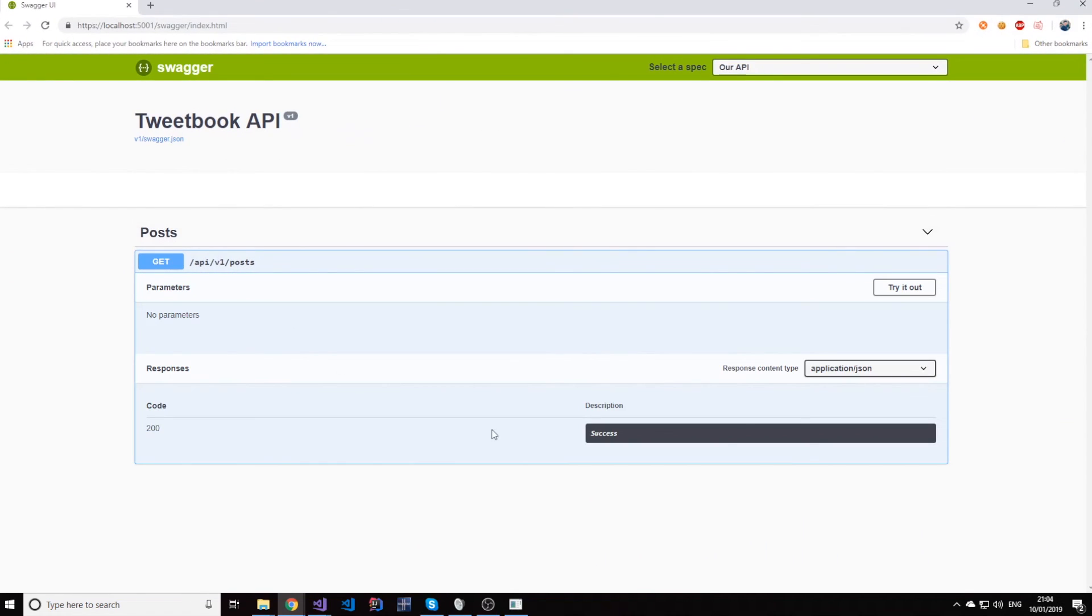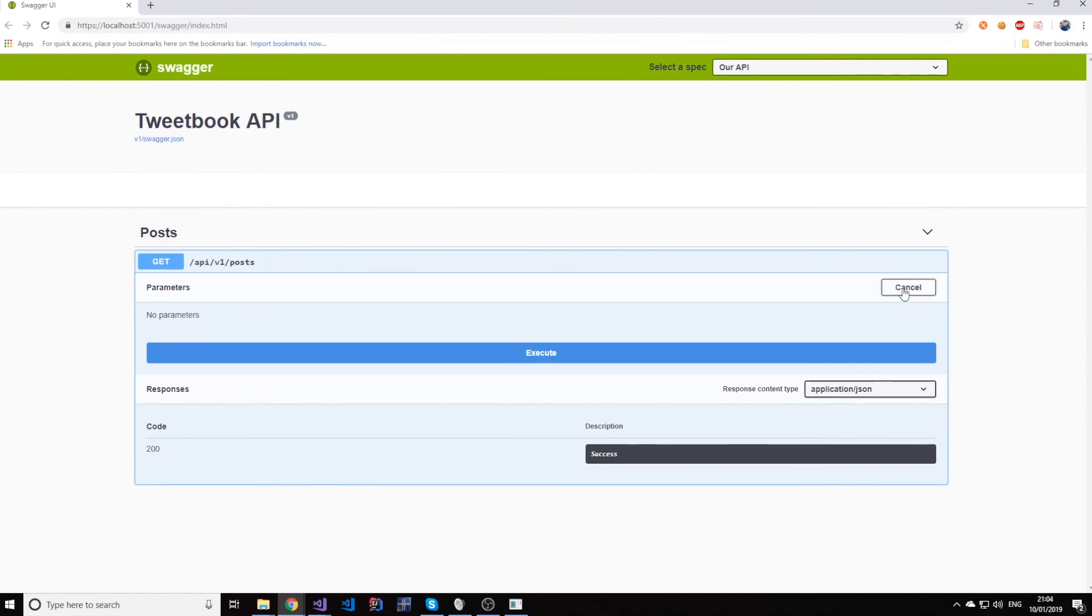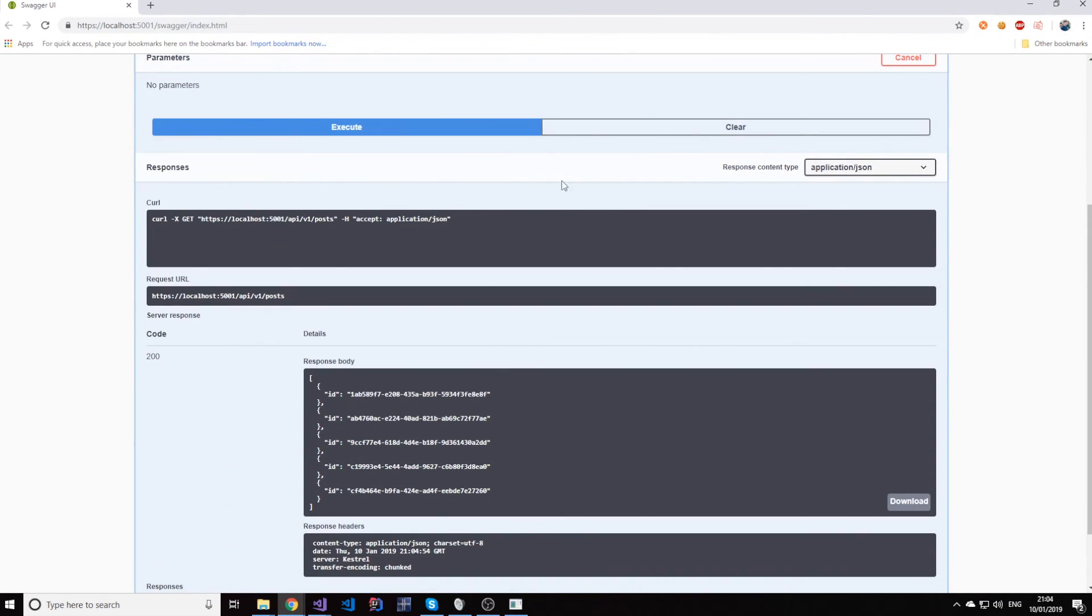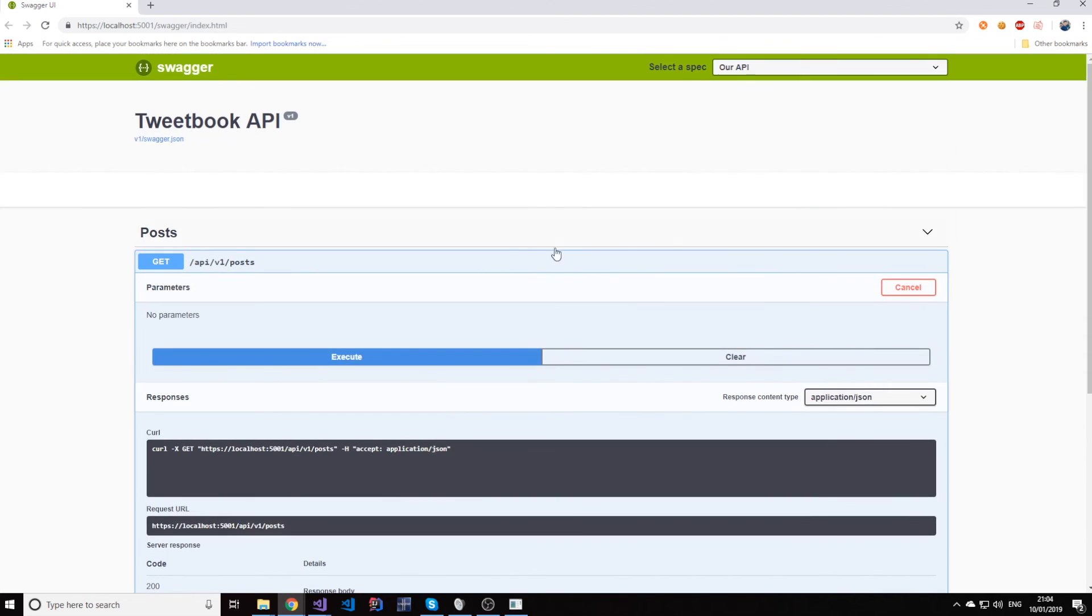And here you go. Everything works again. Our API is fully up and running with everything installed nice and clean.